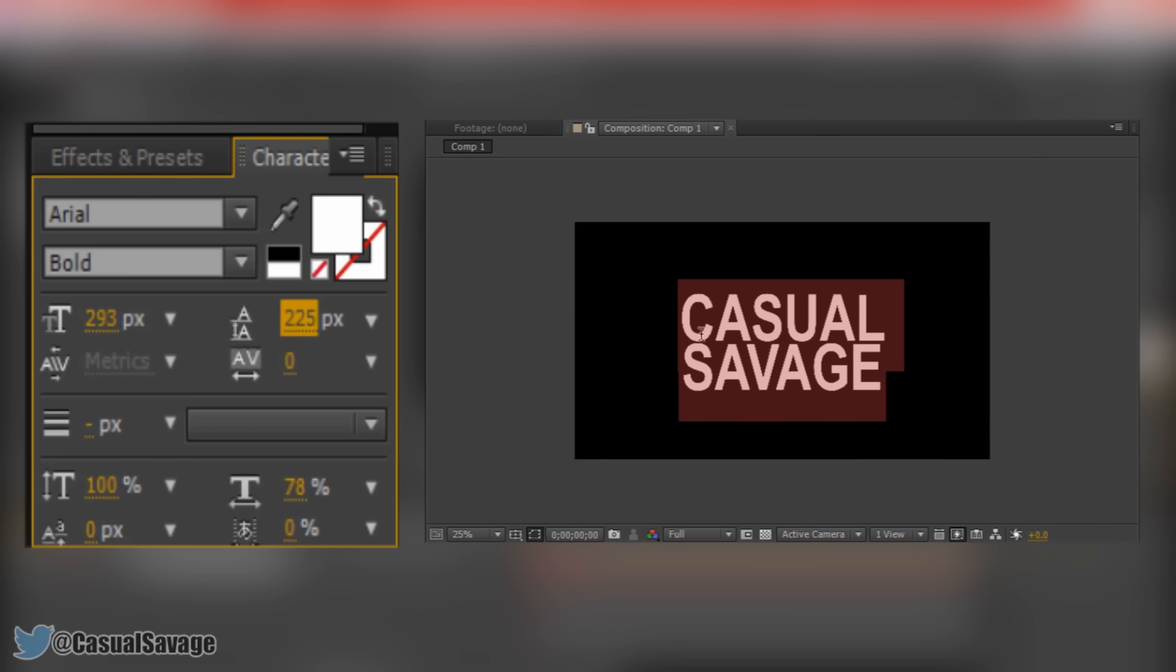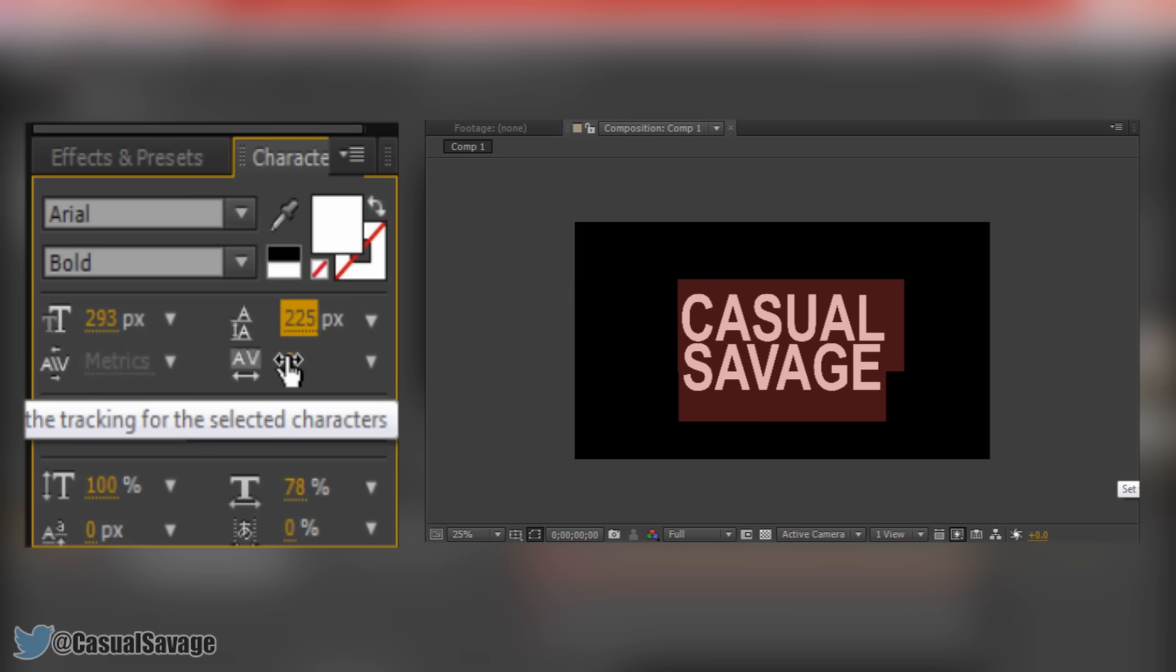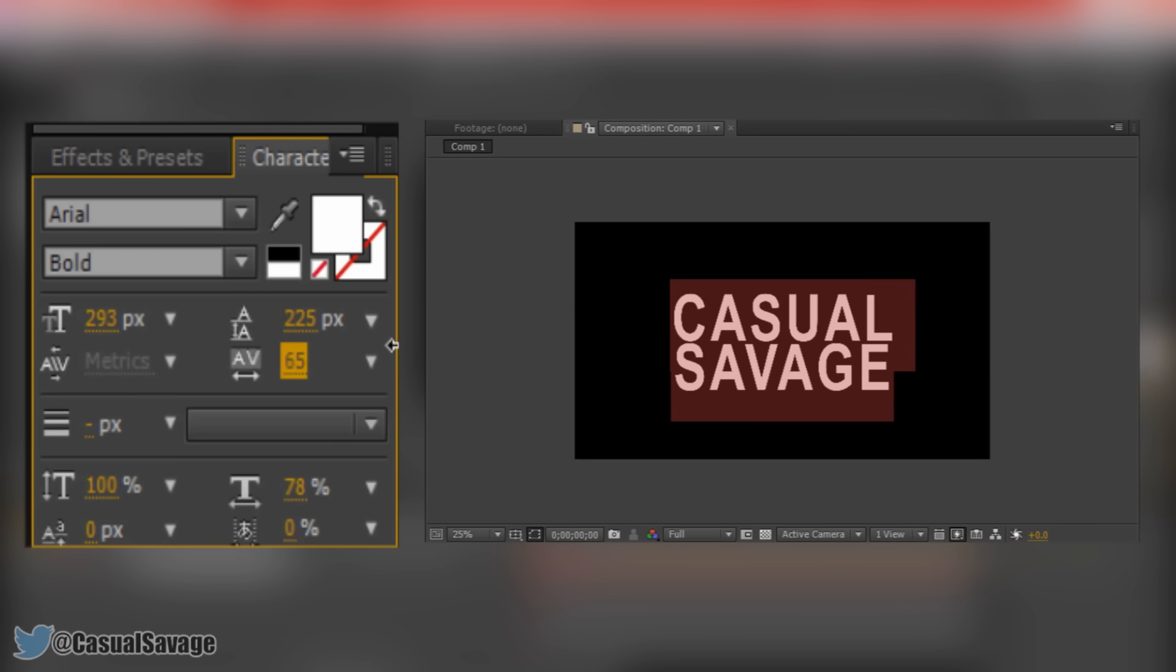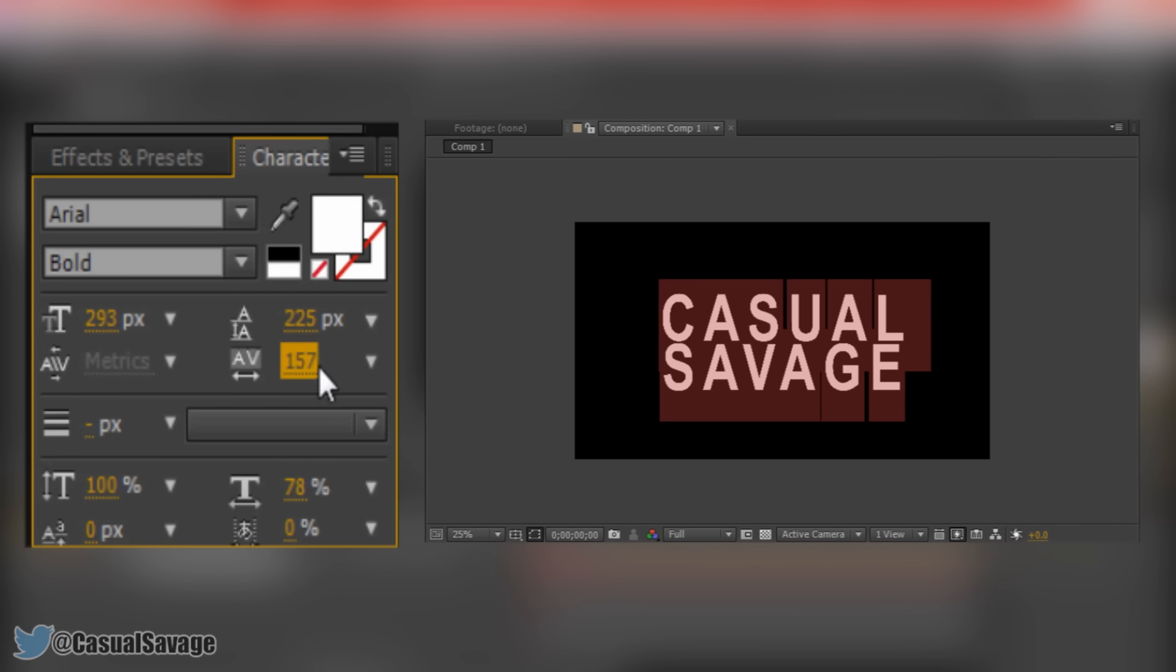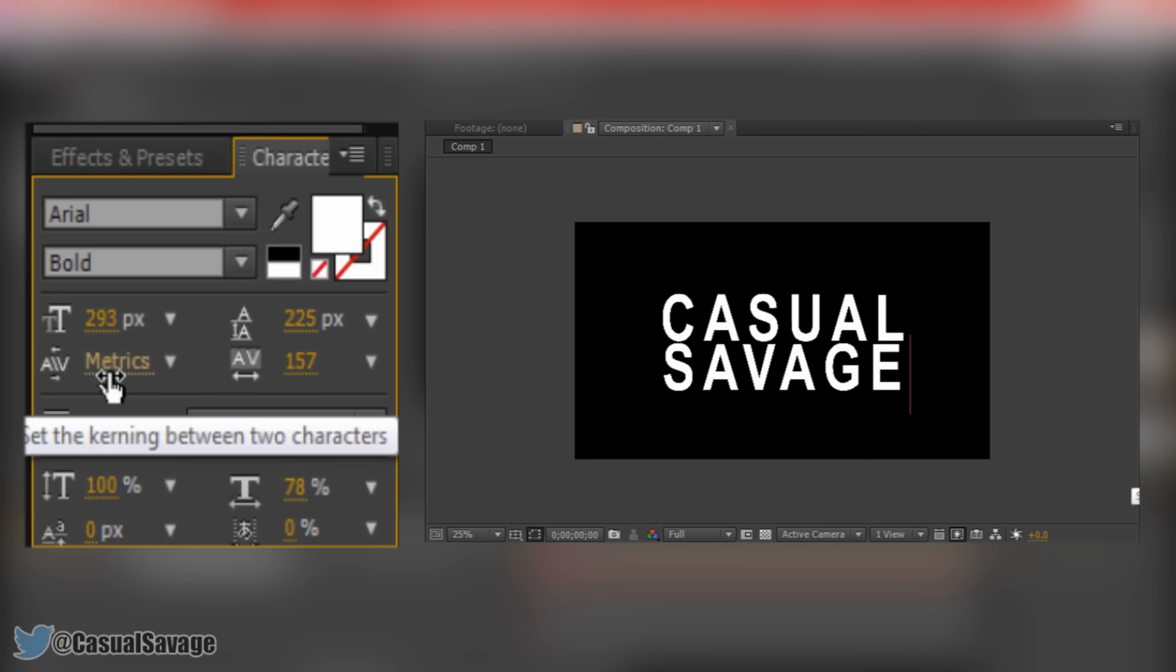Moving on to the spacing between each letter. Again from the character panel you will see you will find this right here. If you push this up you will see the spacing between each letter will increase. And again if you double click here you can just enter it manually.